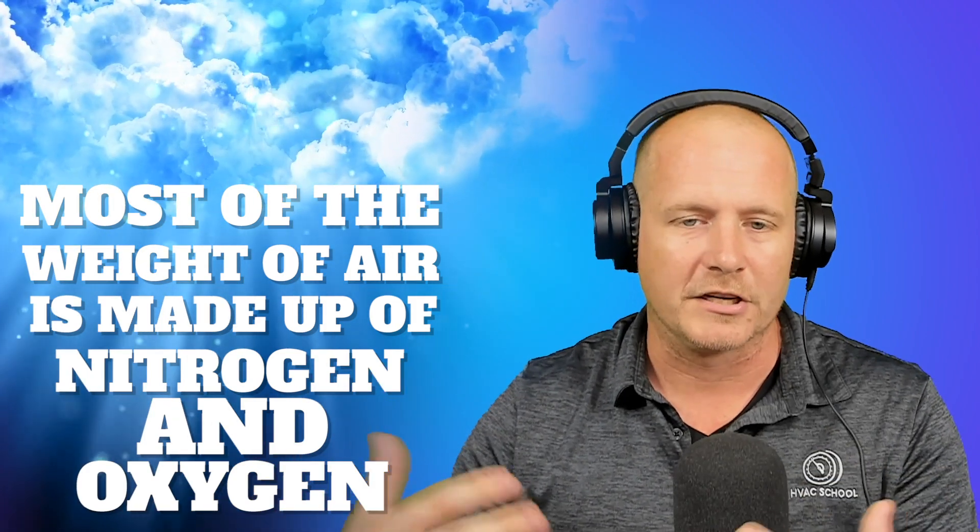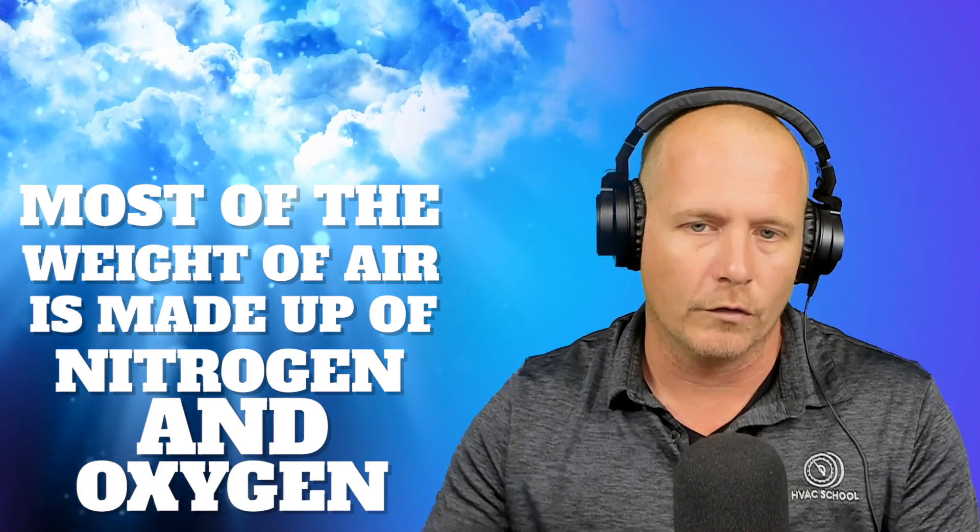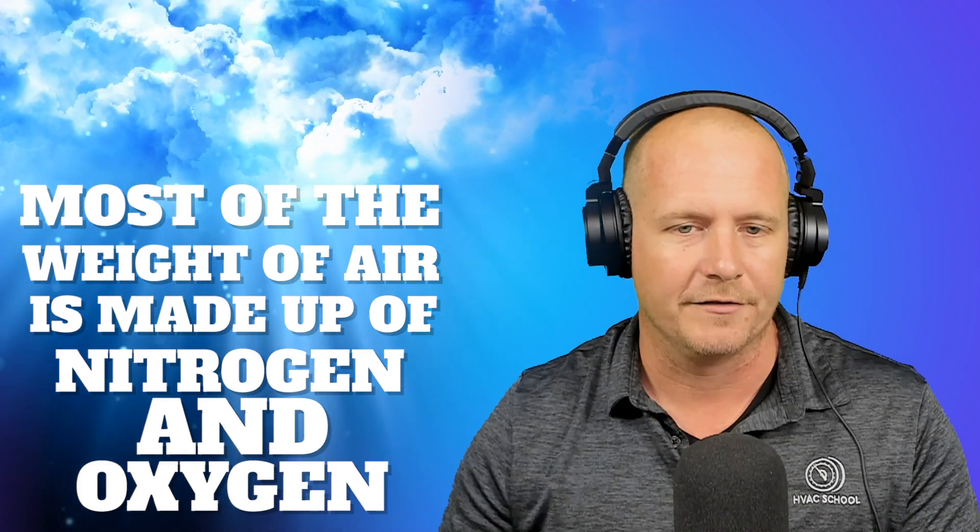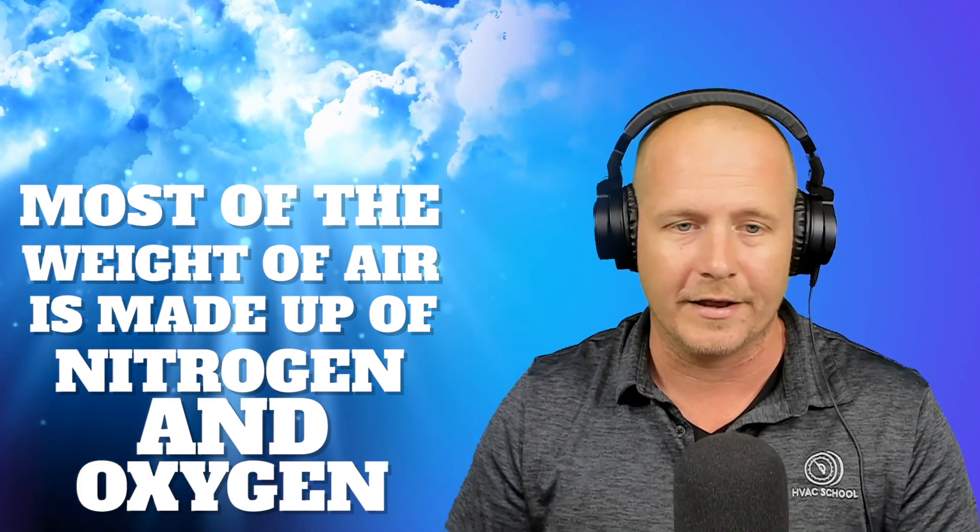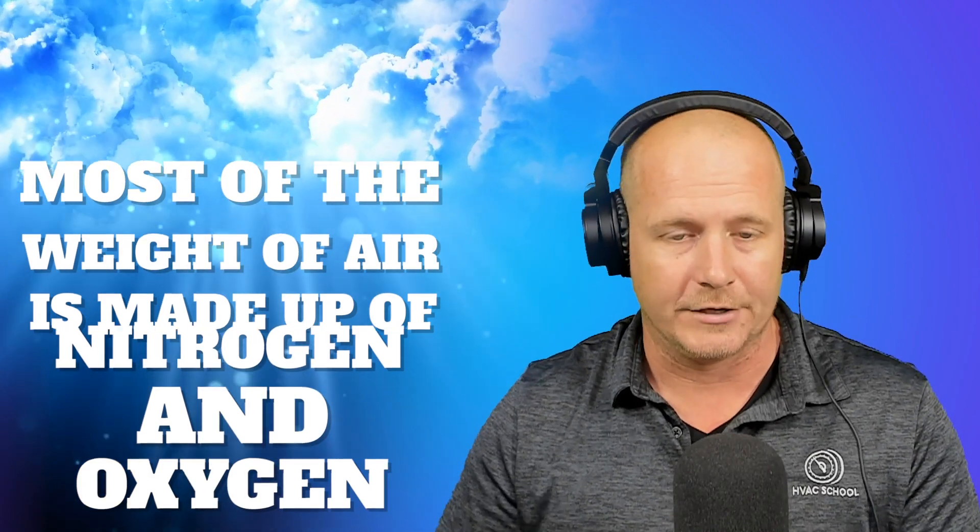But they make up a very small amount of the overall mass of the air, the overall weight of the air. Most of the weight of the air is nitrogen and oxygen if it's dry air, if it has no water vapor in it. If it has water vapor in it, then often that water vapor will take up the third most common constituent of air. So it would go nitrogen, oxygen, water vapor, argon, CO2, neon, methane, in order of what air is made up of.